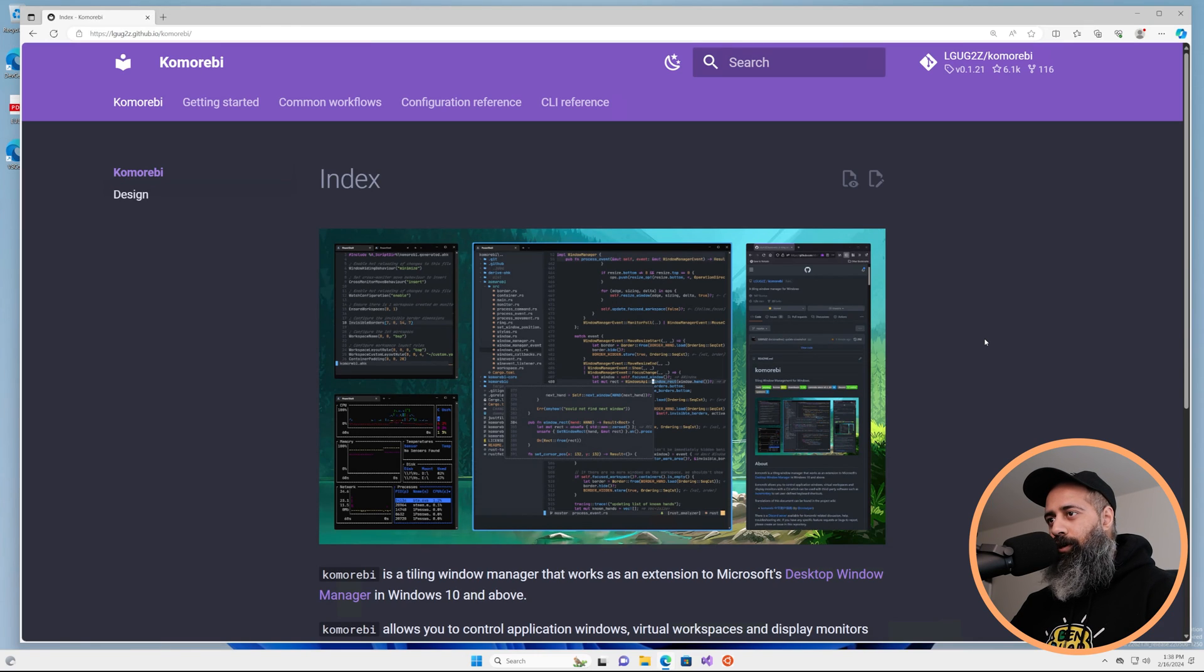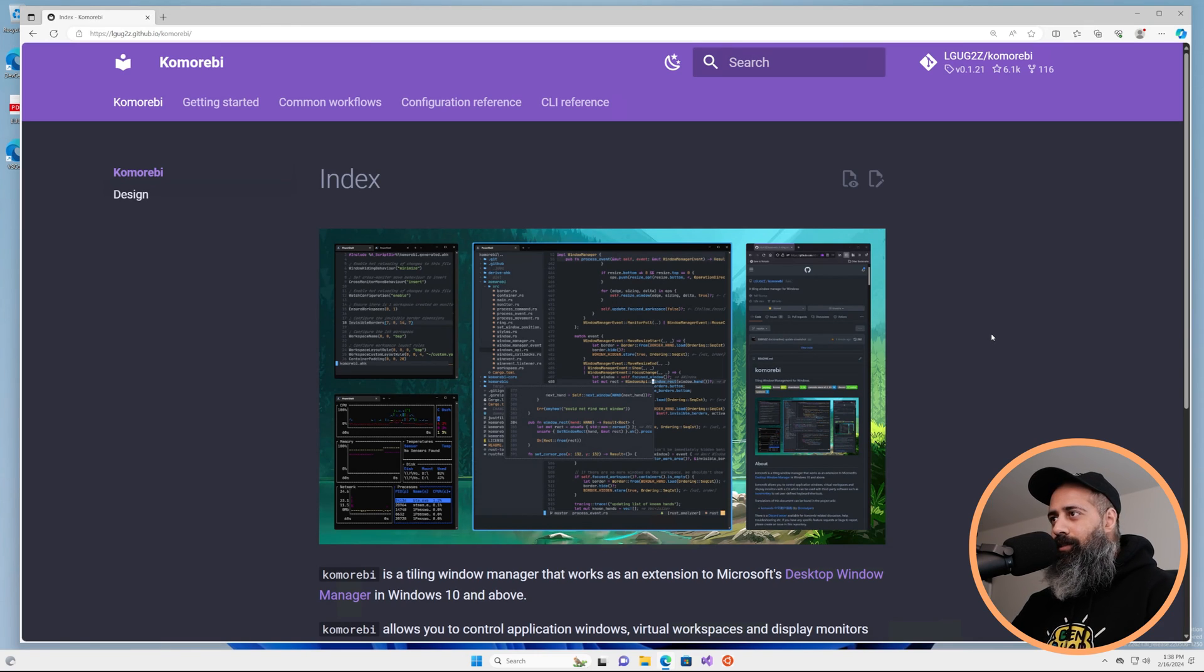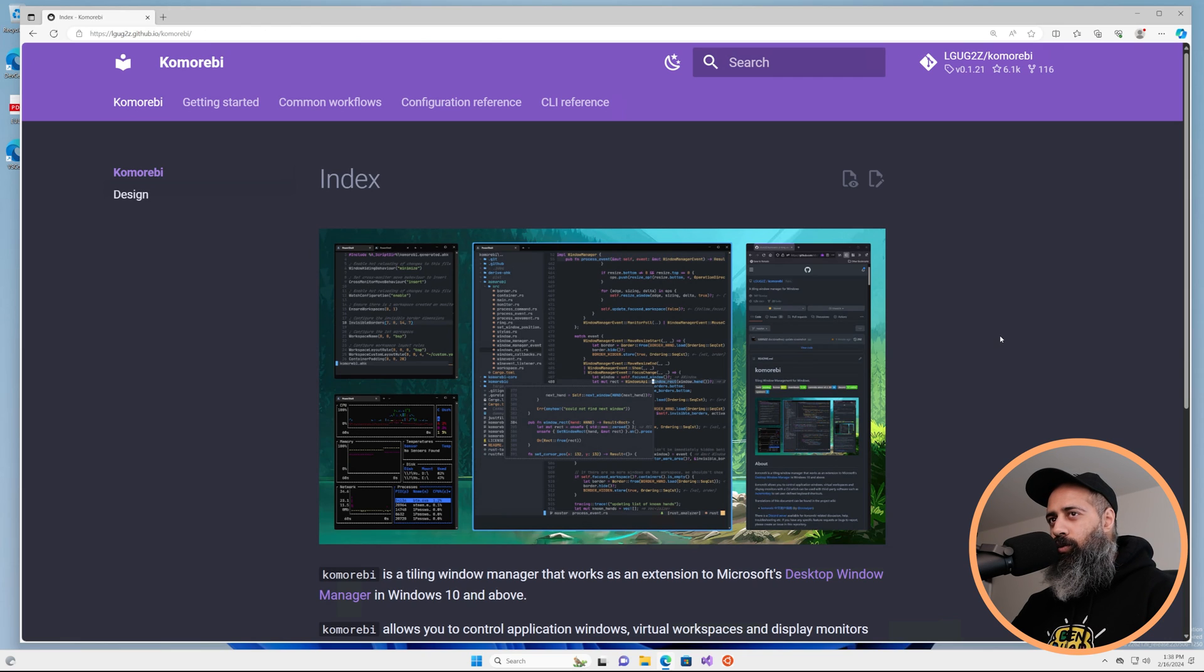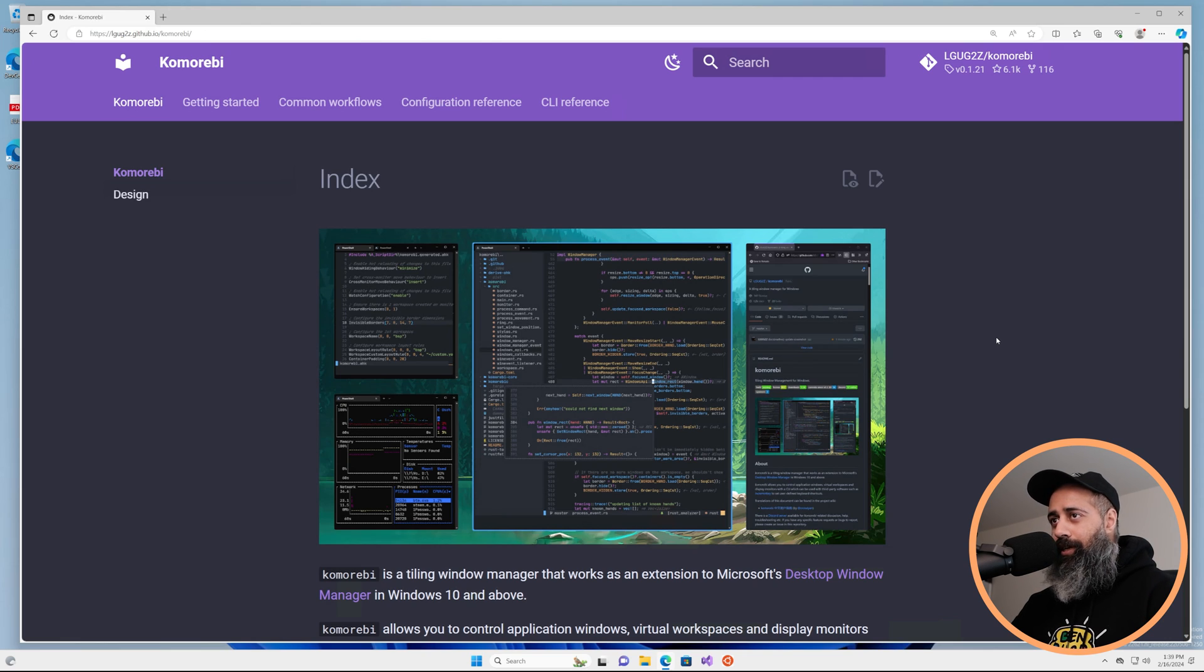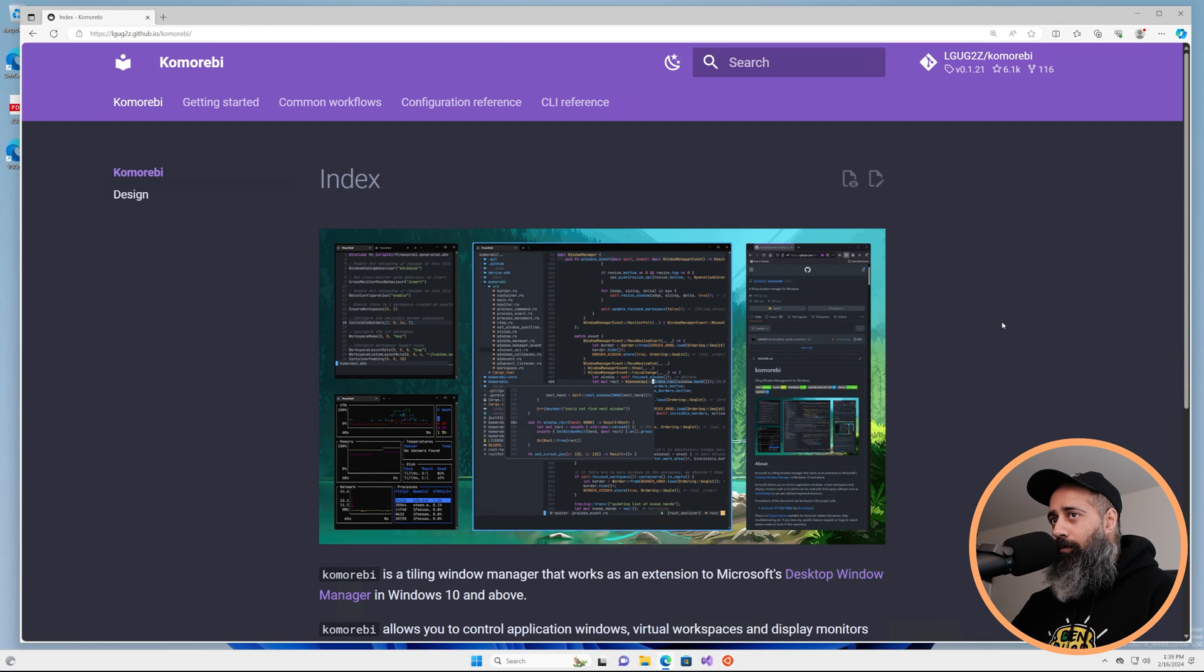Hello my friends and welcome back. In today's video I'm going to walk you through the latest and greatest version of the Komorebi Quickstart Guide.